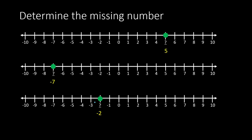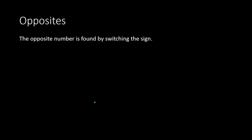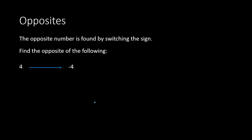So negatives and positive numbers, those are opposites of each other. So we can find the opposite simply by switching the sign. So if we were to tell you to find the opposite of the number 4, what you do is you change the sign, and the opposite would be a negative 4. And the opposite of negative 6 would now be a positive 6.